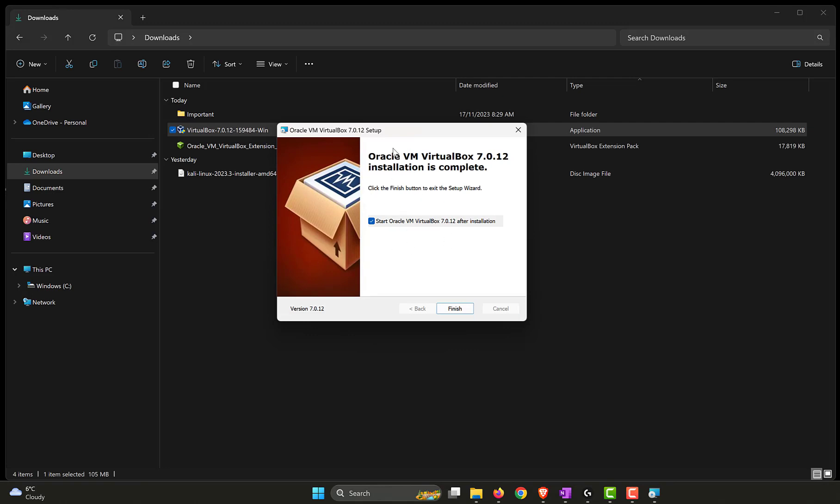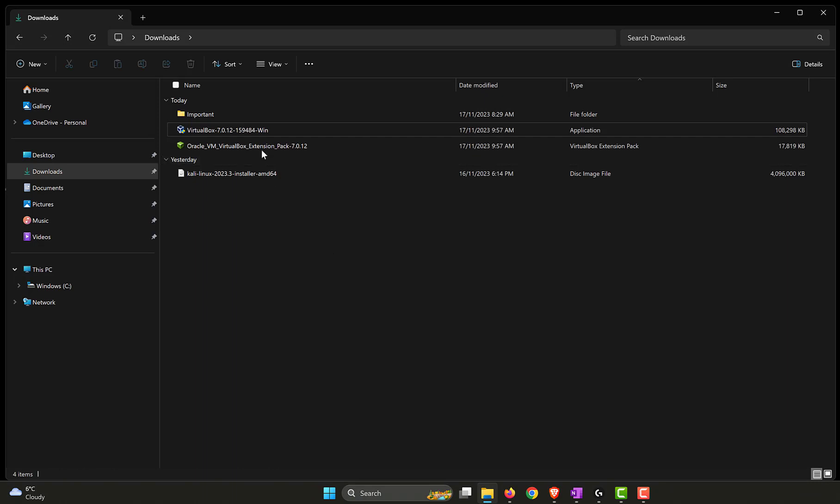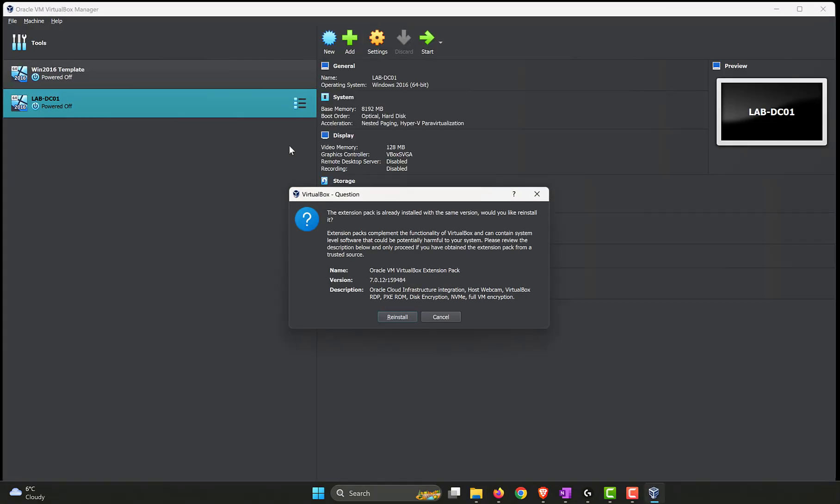Here it is. So it has been installed. The version that we have currently is 7.0.12, which is the latest version at the time of recording the video. Let's uncheck the box and click finish so that we can install the extension pack. It will open up the VirtualBox as part of the install. Let's wait for it. So this is VirtualBox, the big window that we have.